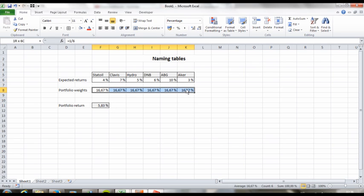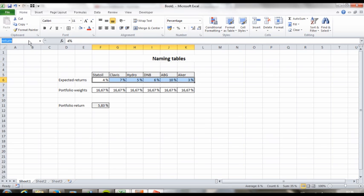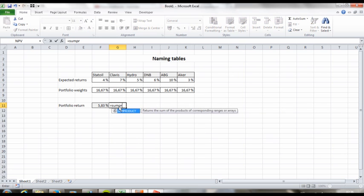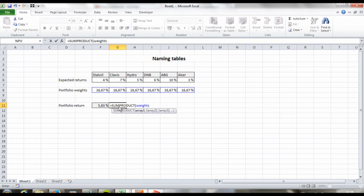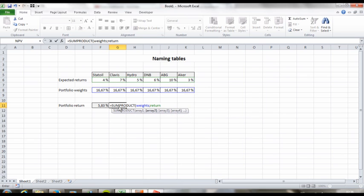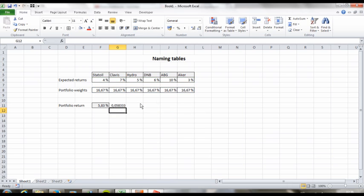Let's name the weight vector 'weights' and let's name the expected return vector 'return'. And we'll just type in SUMPRODUCT, then 'weights' — you can see it coming up here — and 'return', and enter. And well, that's all there is to it.